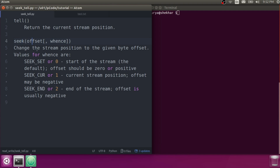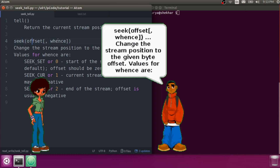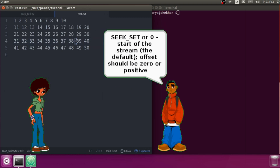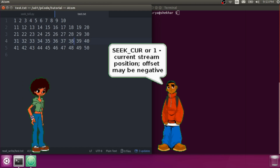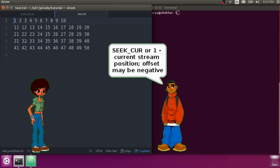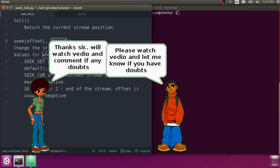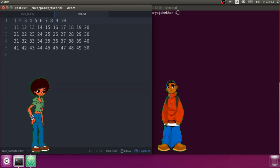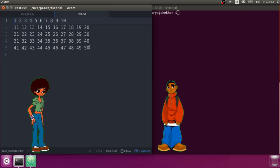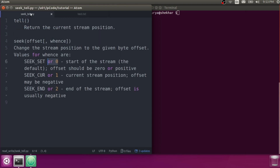Offset will change your stream position from one position to another, measured in bytes. So if you are at a position and want to go back to the first position, you can use offset. Whence is the optional parameter — it has values 0, 1, and 2. Zero means the starting of the file, 2 means the end of the file, and 1 is your current stream position.